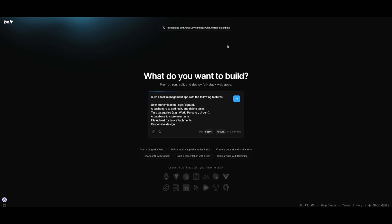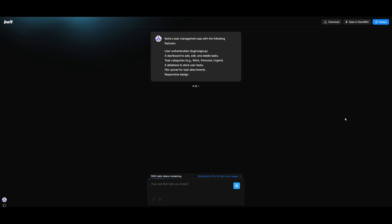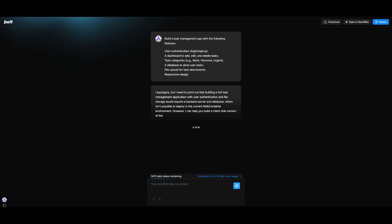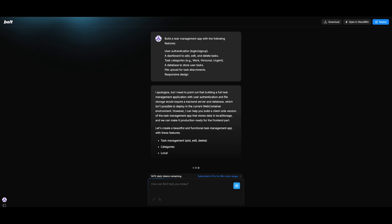What I essentially am going to have it build is a full-stack app, which is a task management app with the following features: user authentication, a dashboard to add, edit, and delete tasks, task categories, a database to store user tasks, and file upload for task attachments, as well as a responsive design. So let's go ahead and send this in, and let's have it build upon this request that we have.